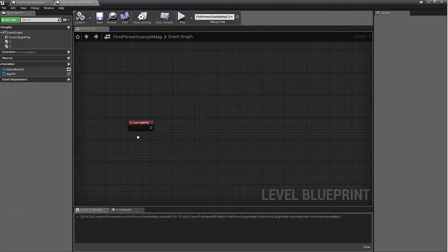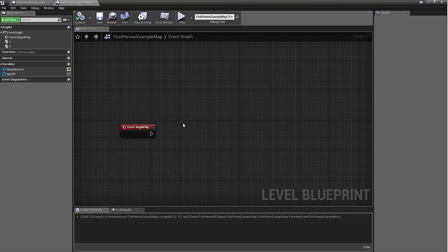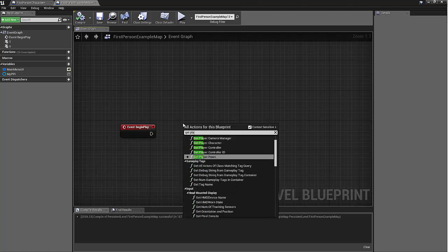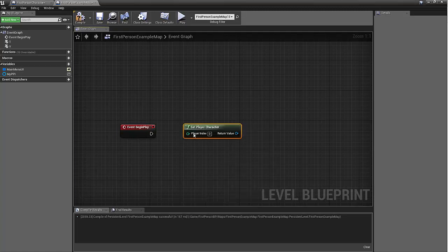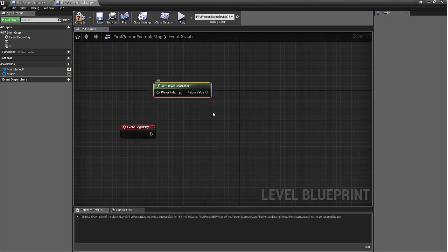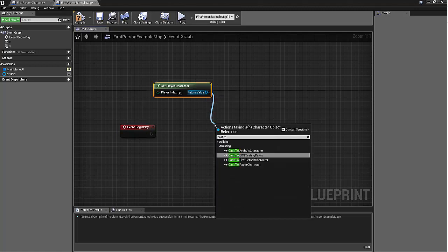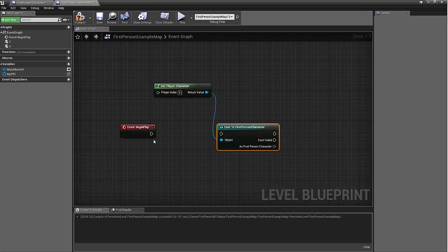So in the level blueprint though, the one thing that we do have to do is we have to talk to the player character. So we'll get the player character and then we'll cast to it. Cast a first person character.